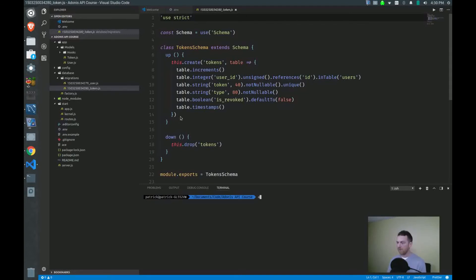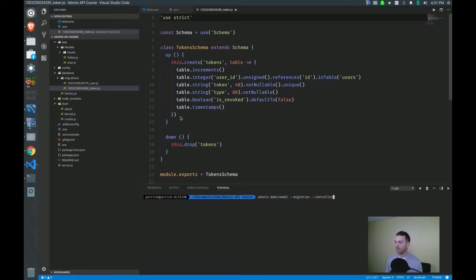And you do this by typing Adonis make model dash dash migration dash dash controller. So you want to create all three. And I almost forgot you have to put in a name here. Now I'm going to start with my customer first.